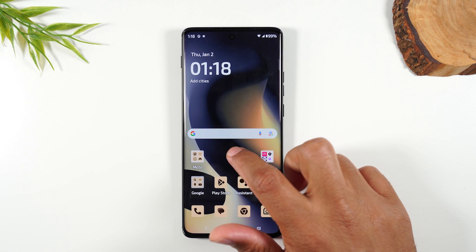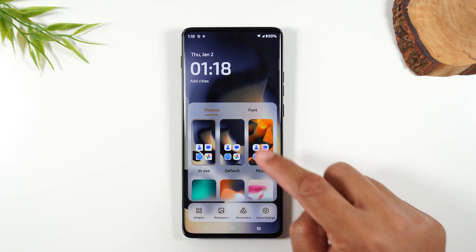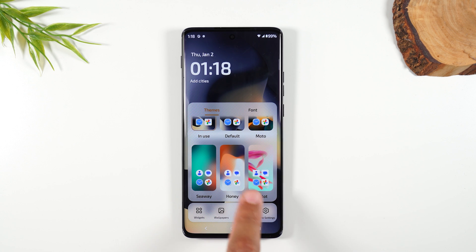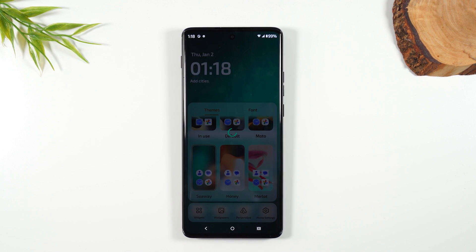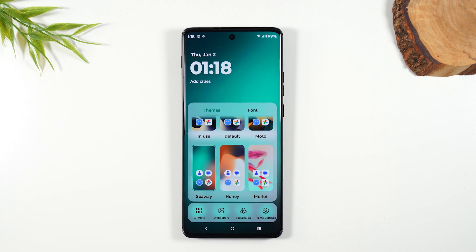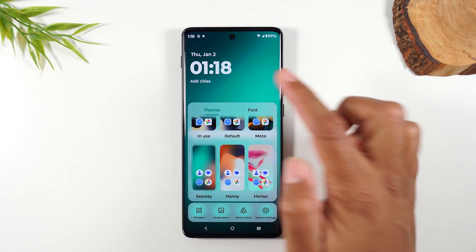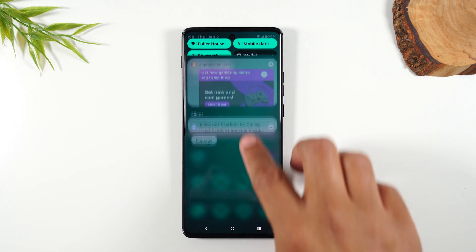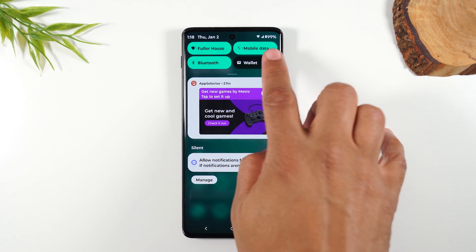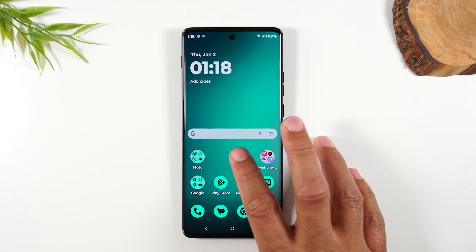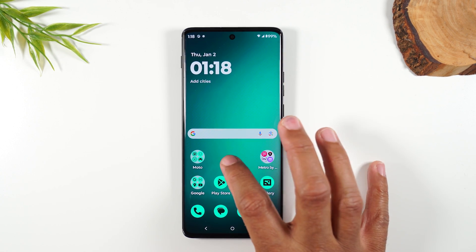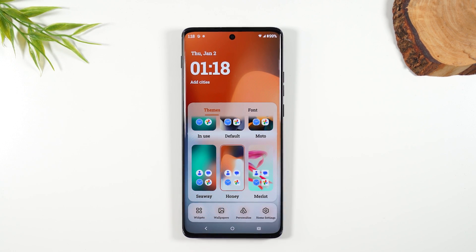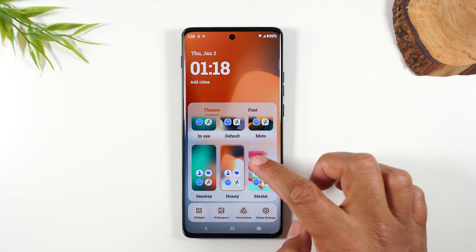One more thing: hold down on the home screen and you can also change the theme of your phone. There are some really cool built-in themes at the bottom. Let's try this Seaway theme — some that are already curated for you. That gives a different background and different icon colors. Swiping down, it also changes the color of your switches. Definitely play around with those different options — hold down on the home screen and toggle through all these different pre-built-in themes.